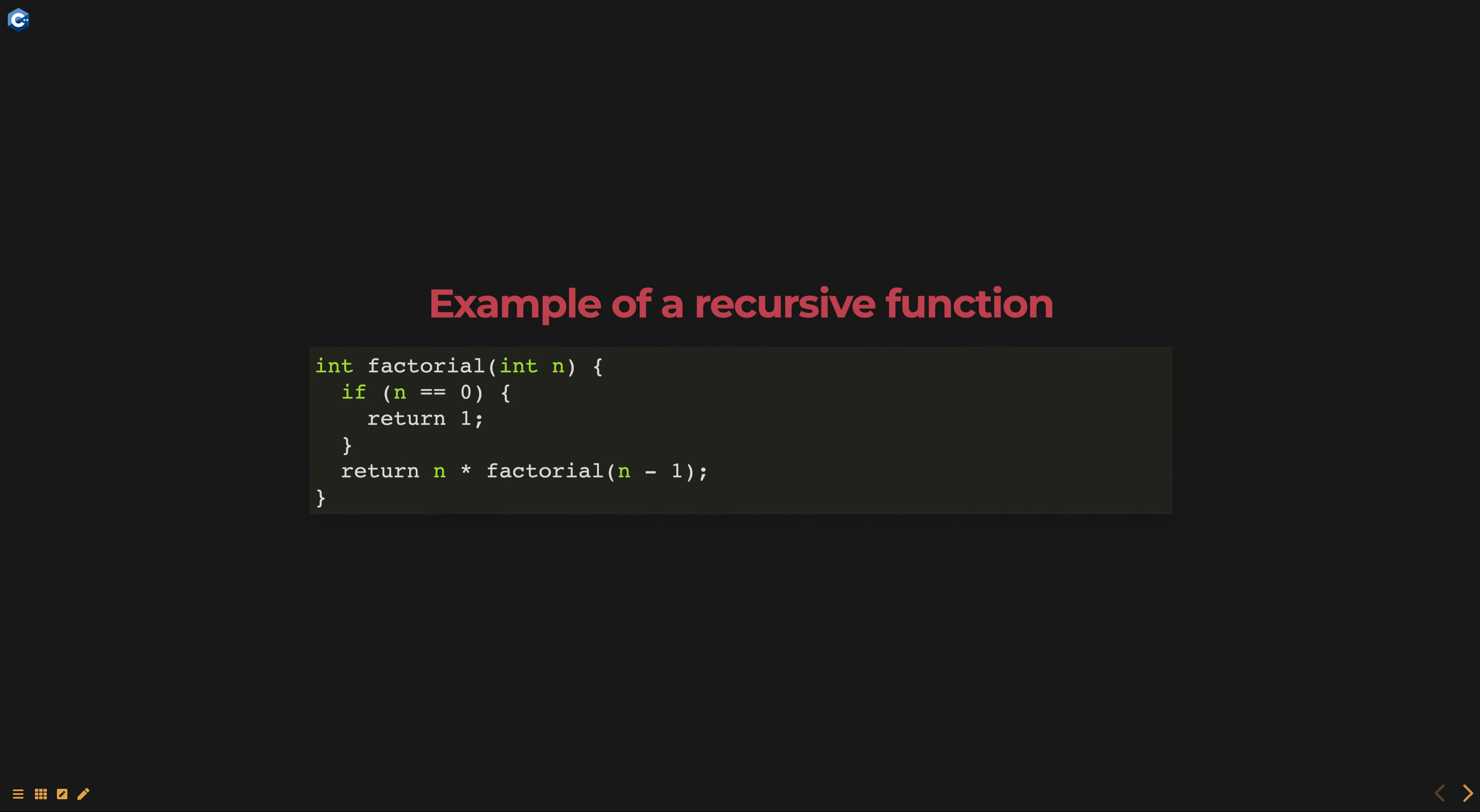Here is a simple example of a recursive function in C++ that calculates the factorial of a number. In this example, the base case is when n is equal to 0, in which case the function returns 1.